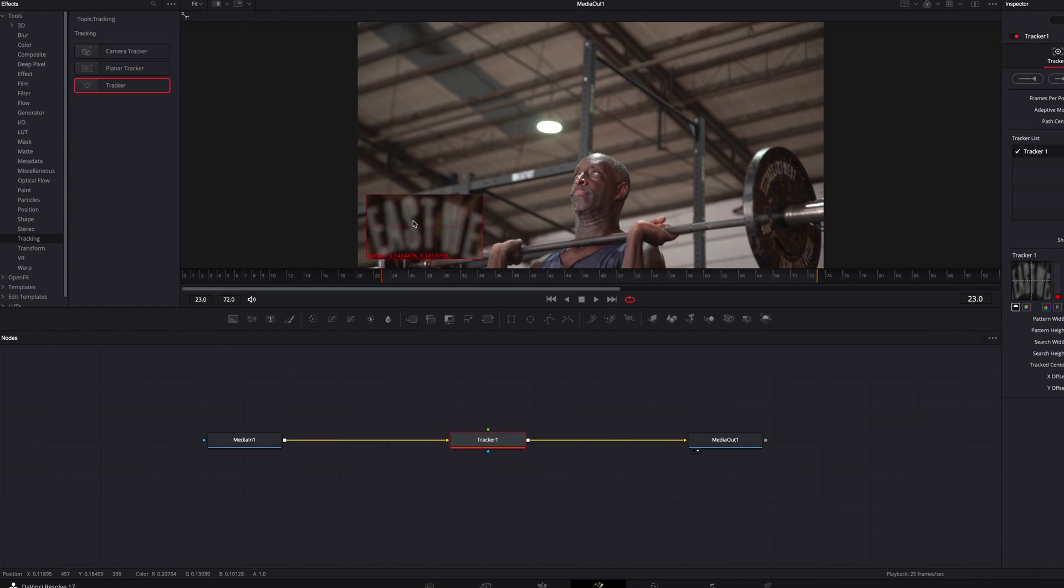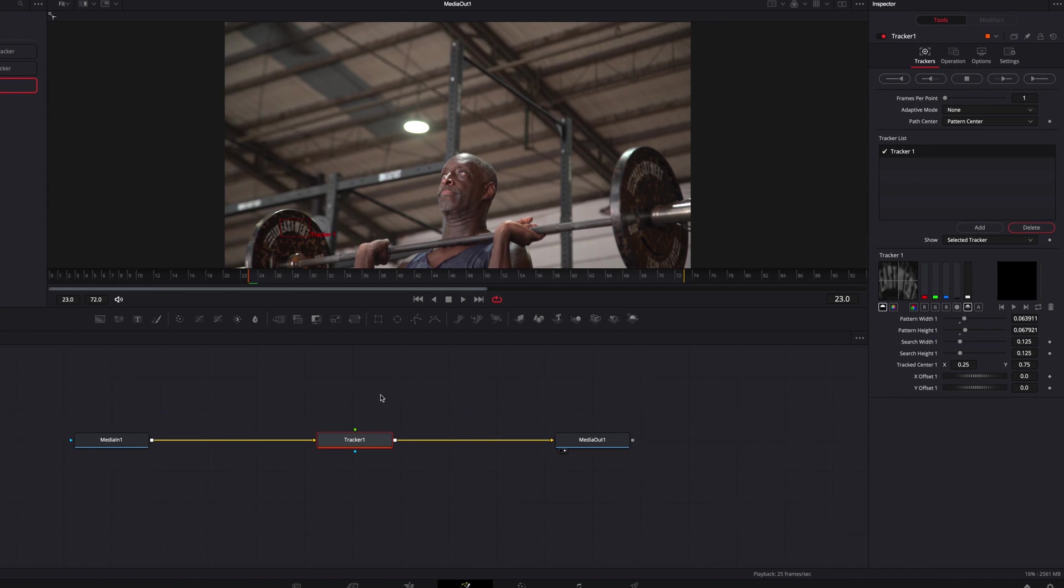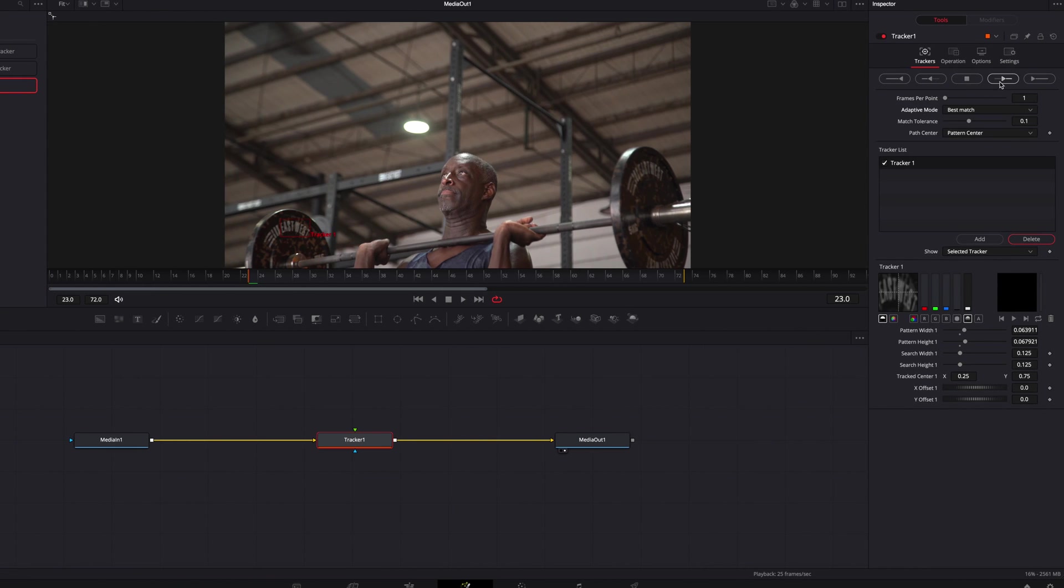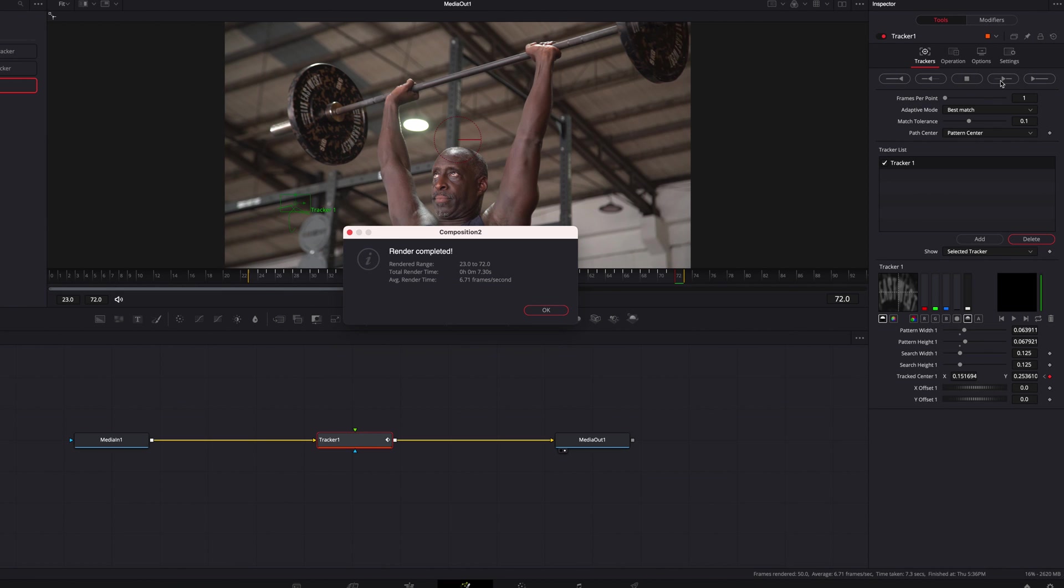So we're going to set up the pattern box first and then we're going to change the adaptive mode to best match. And if we just track it right now, you will notice right away the tracker just fails, it just won't be able to keep up.